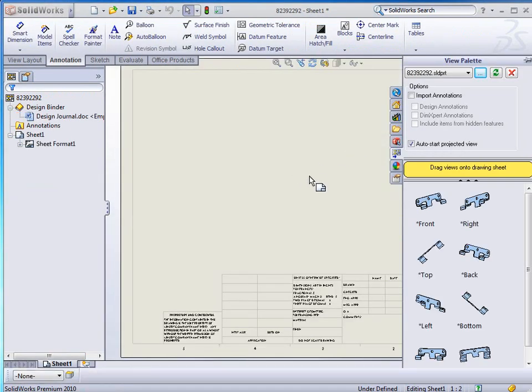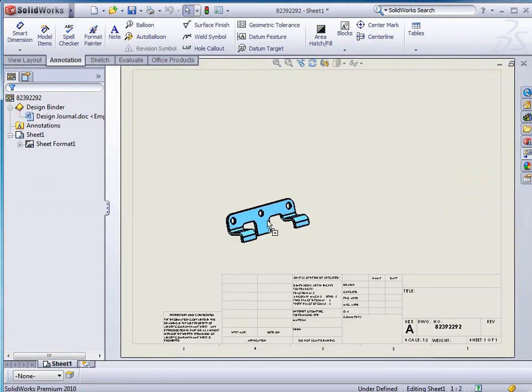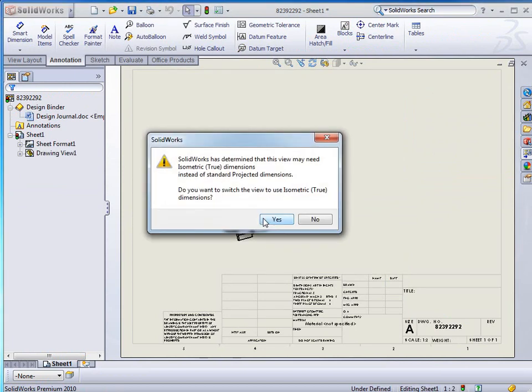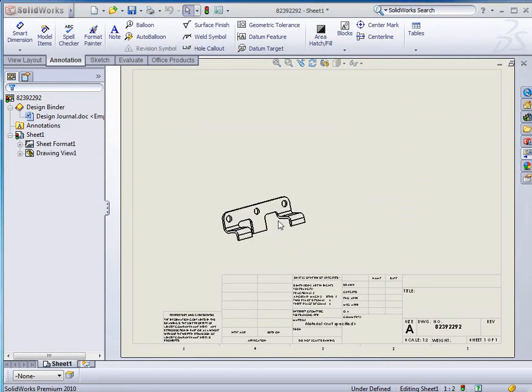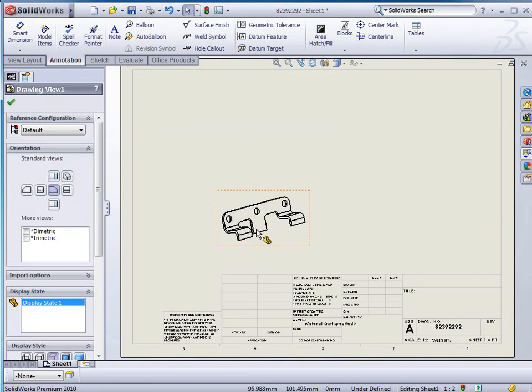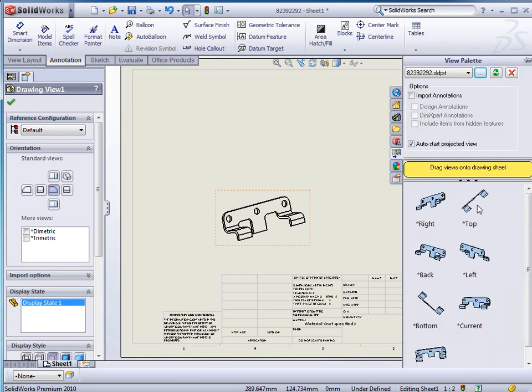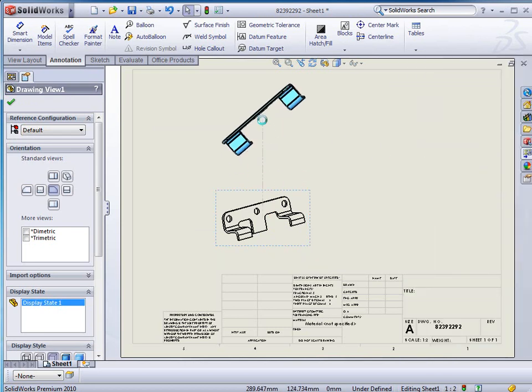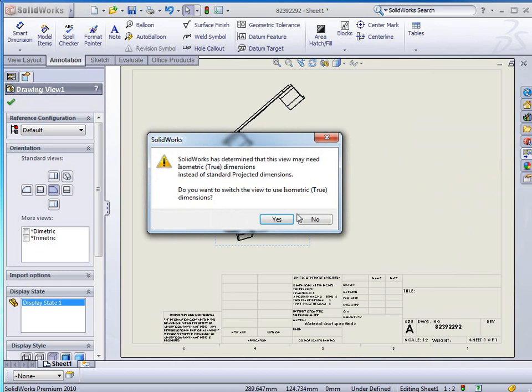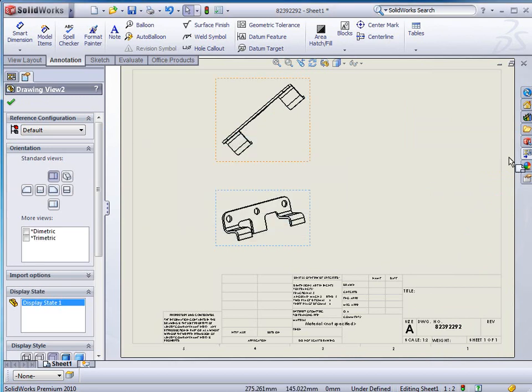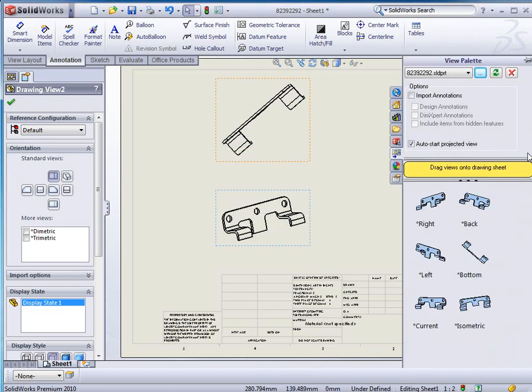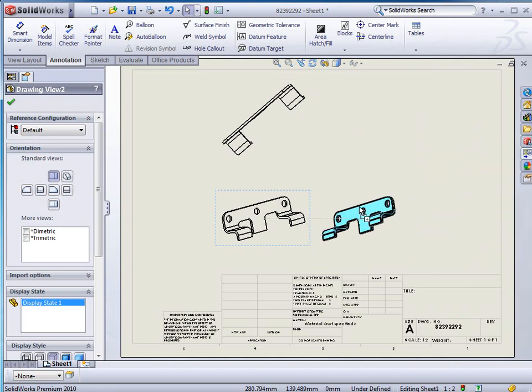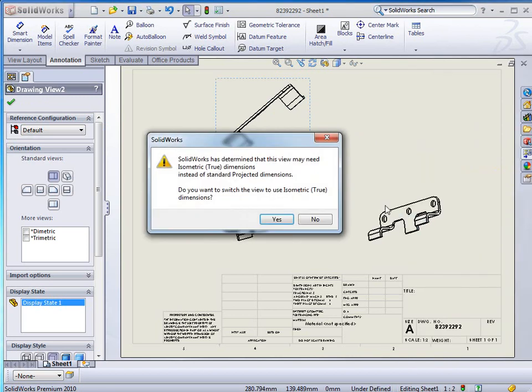I get my view palette up and I drag in my front view and drag in the top view. You notice I'm getting an isometric note here that's determined this is an isometric view and this is not really what I'm wanting at all.